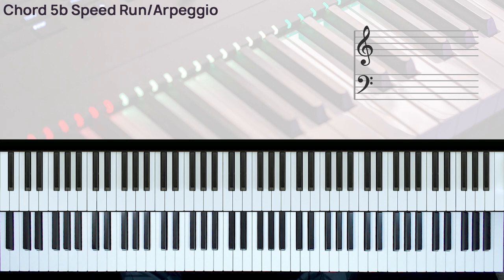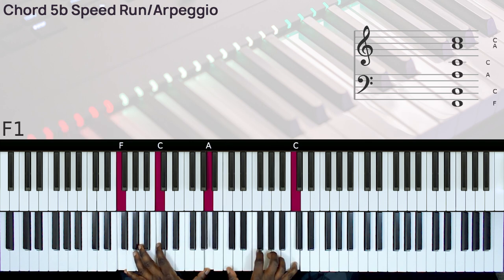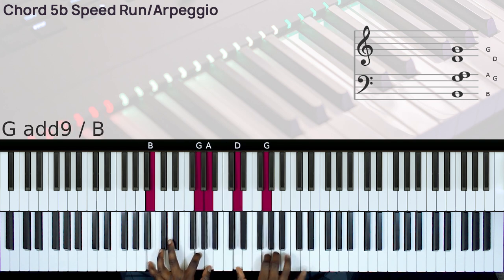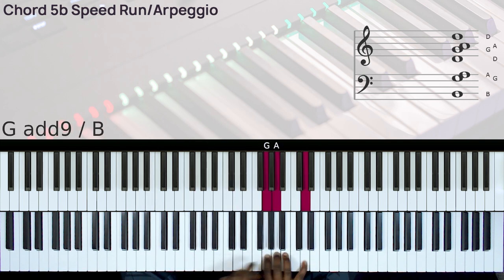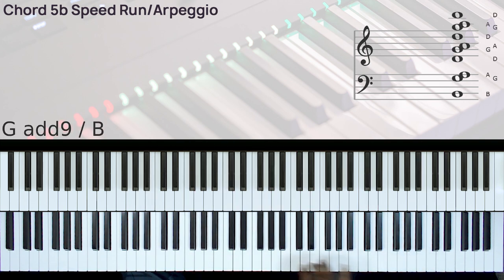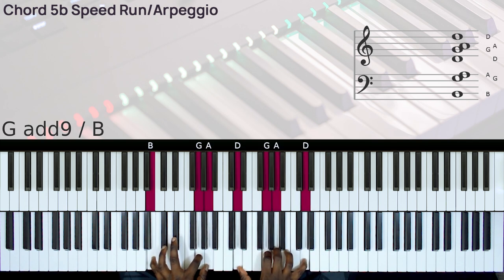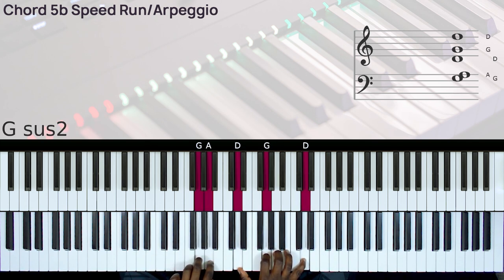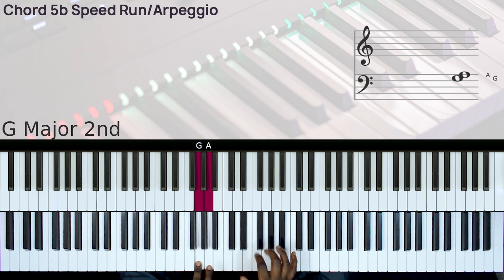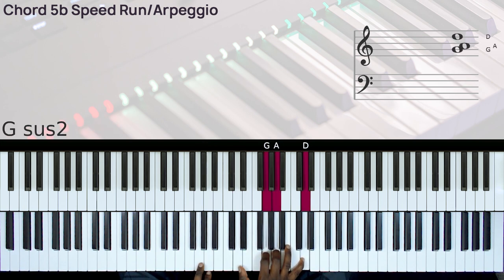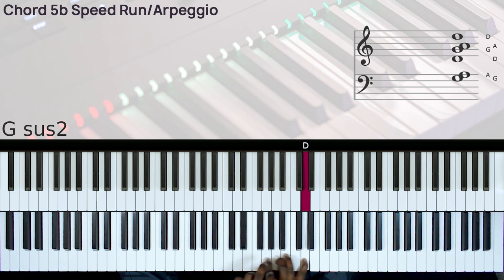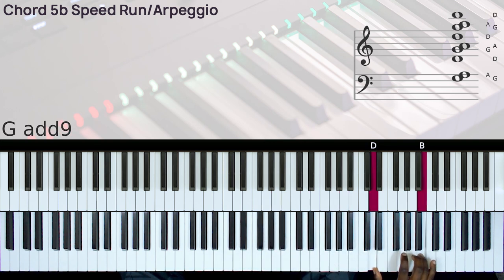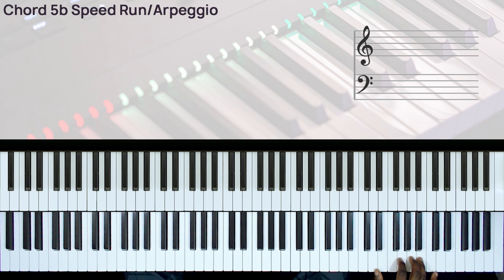Let's go to the key of F. So here we have the G sus 2 chord. Okay, and when you do the last one, you can also do this.